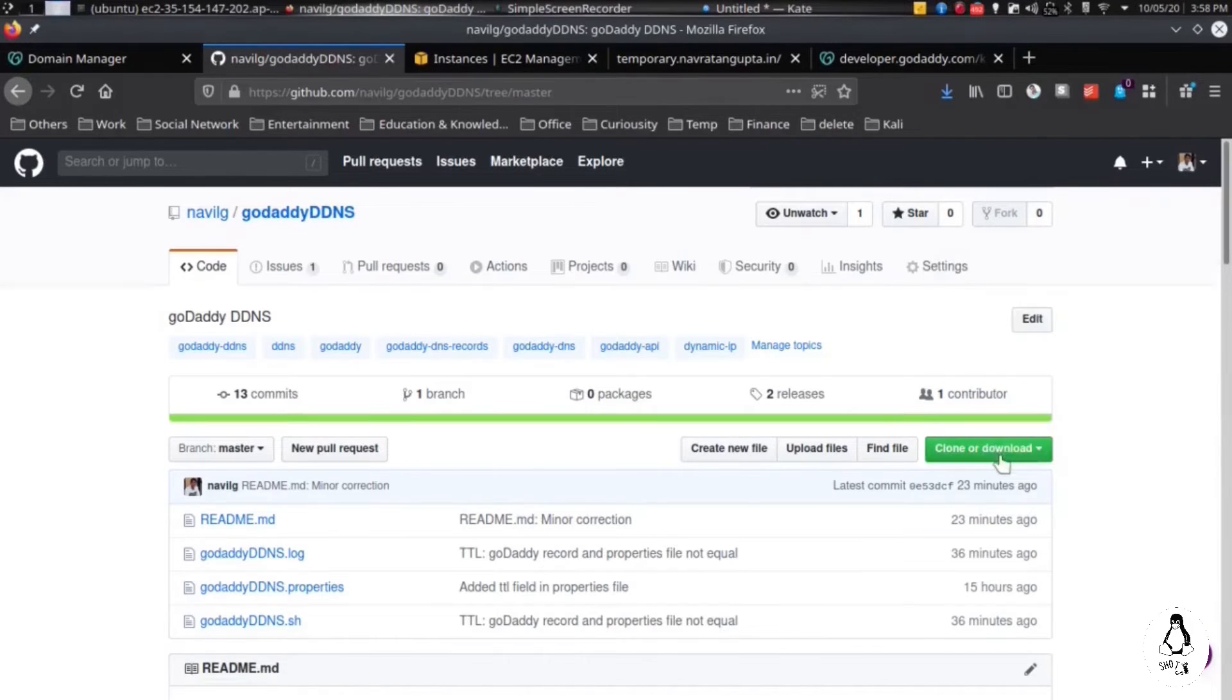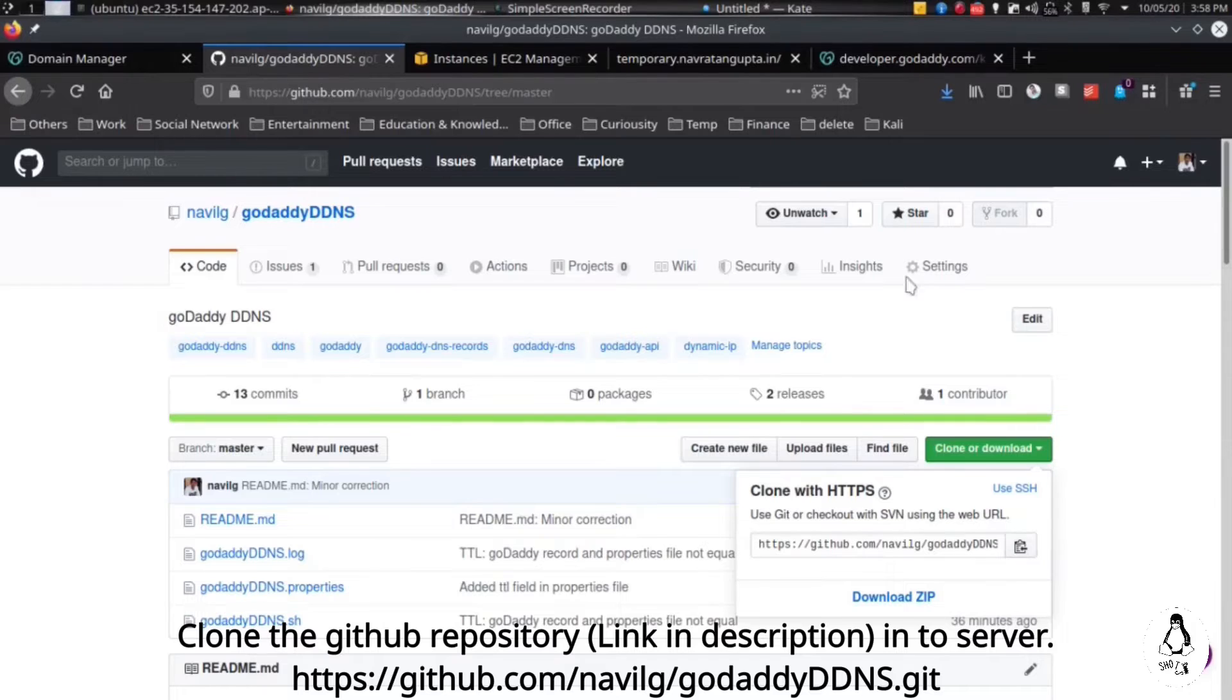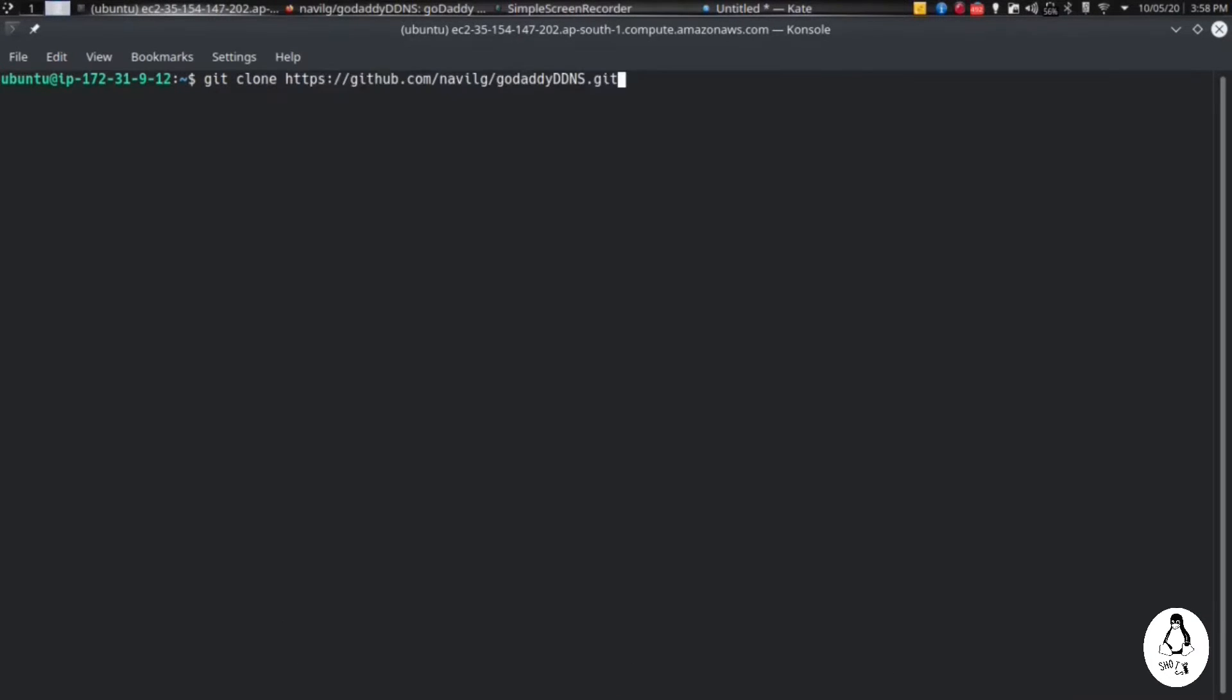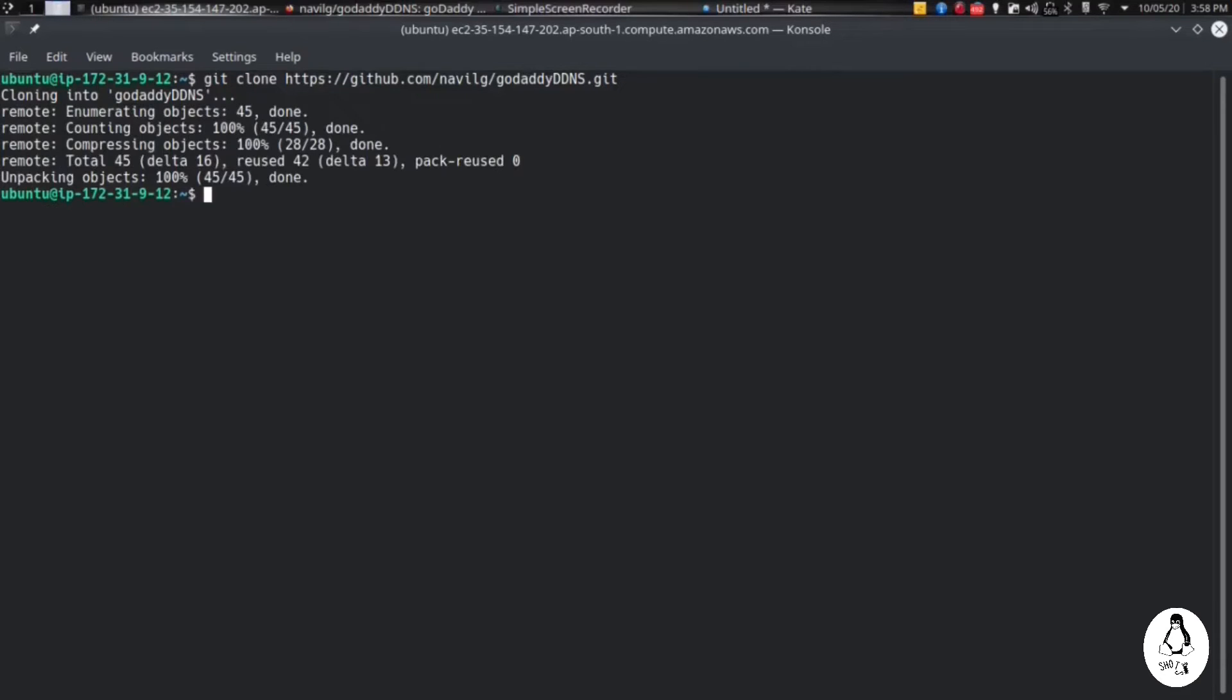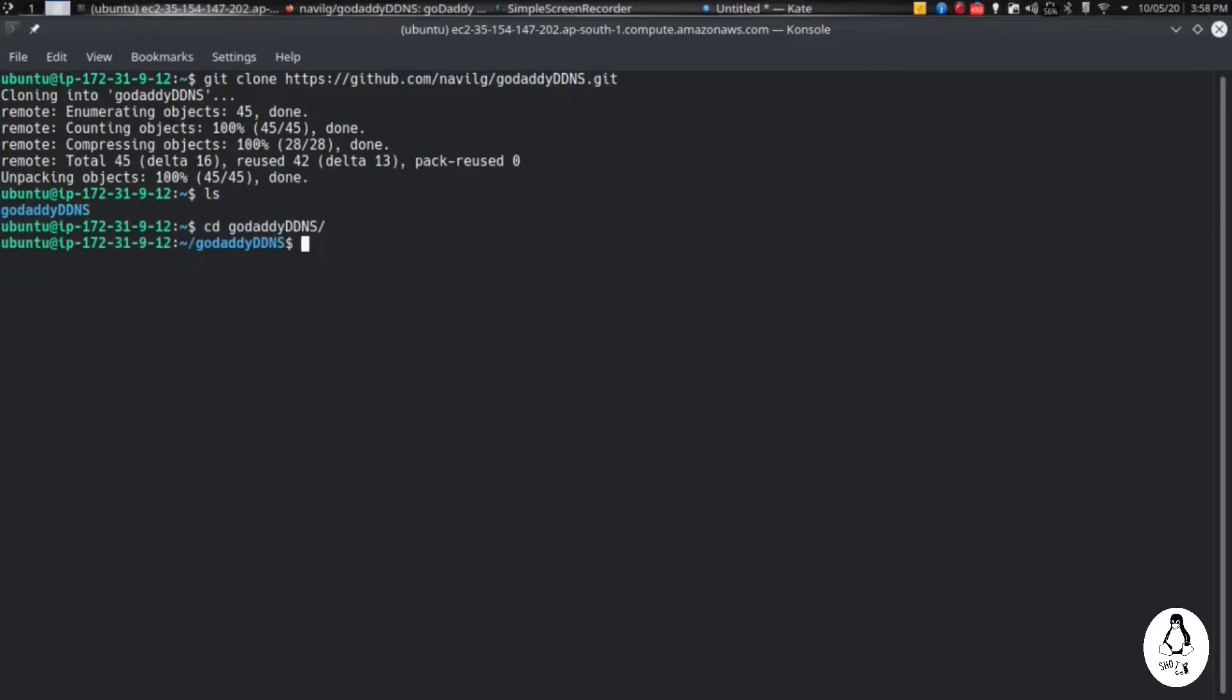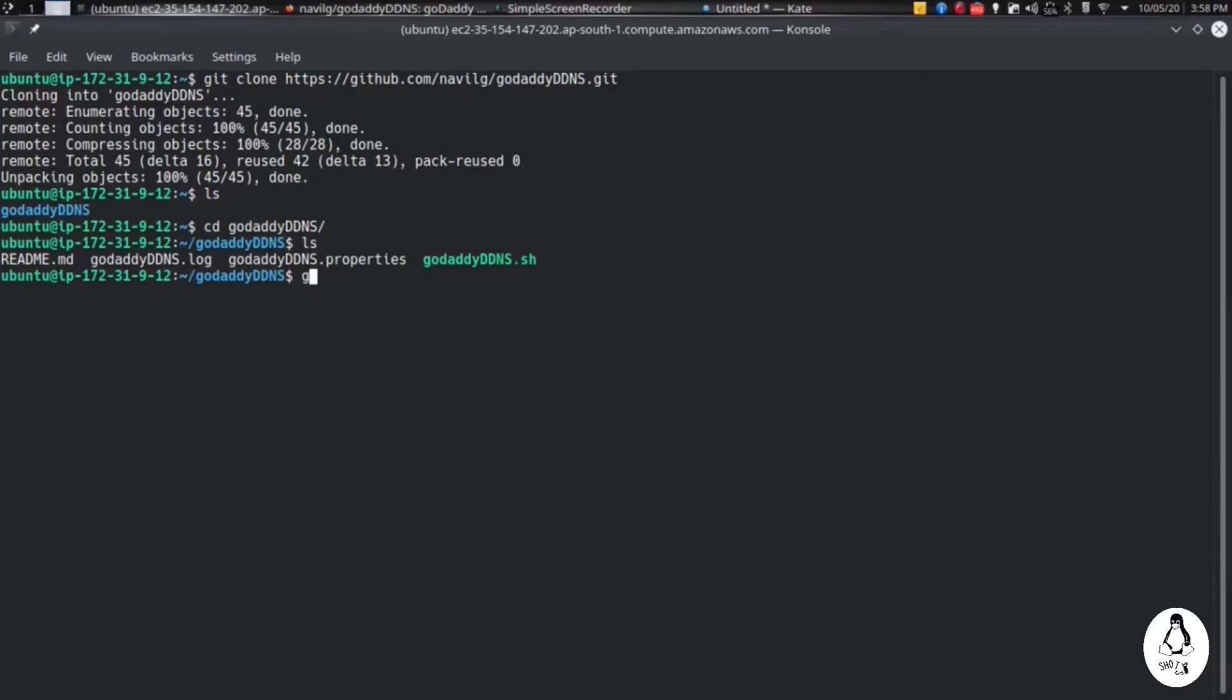Link will be in the description. Copy the clone URL. Just type git clone and the link. If you do not have git in your server, make sure you install it. Then go to the godaddy-ddns directory. Under that you will find a script file and a properties file.